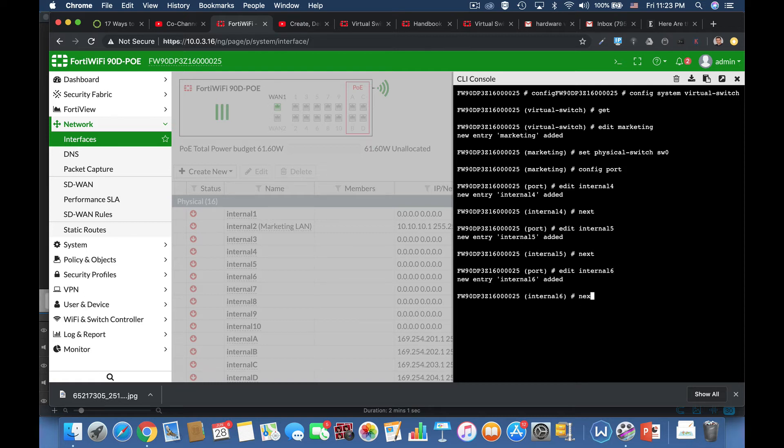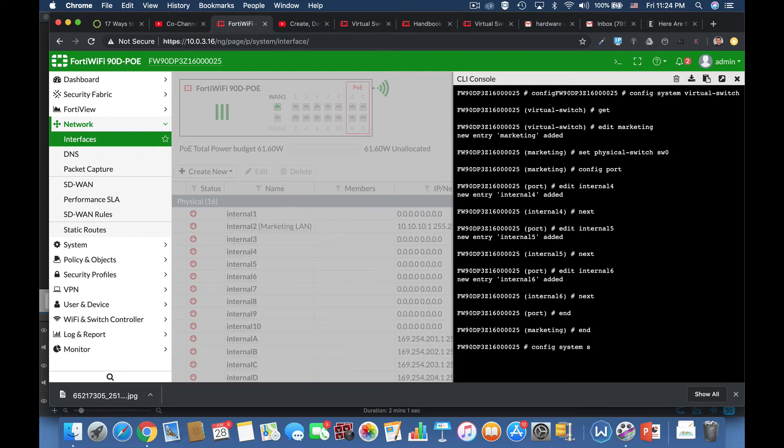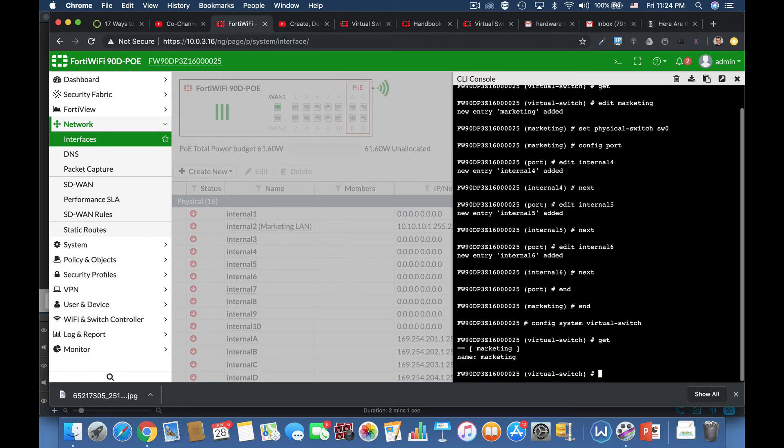Alright, let's get back to our... Alright, so now let's use the same command as before. Config system virtual switch. And let's see if we have a switch that is configured. Yes, we have. Here's our marketing switch.